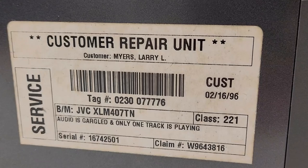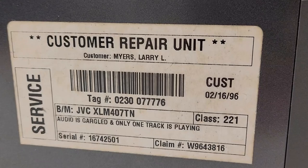And yeah, once again, haven't even powered this thing up. Oh yeah, definitely a service tag. It went in for service somewhere and it has a claim number on it. Yeah, there we go. So audio is garbled, not garbled, and only one track is playing.